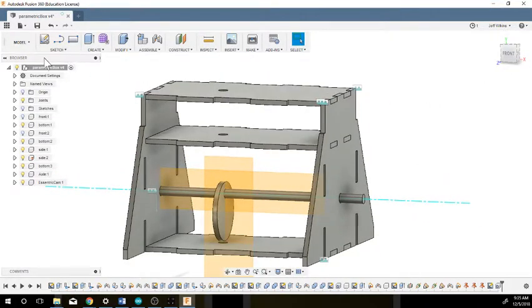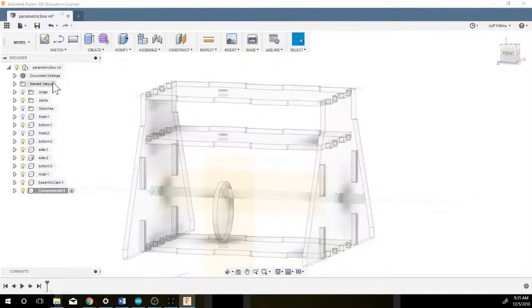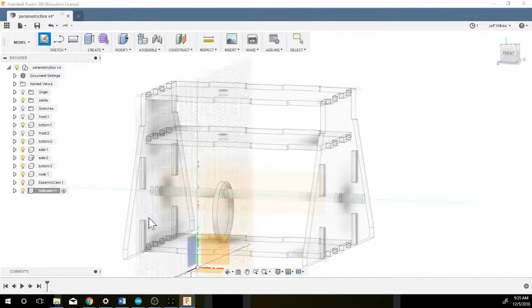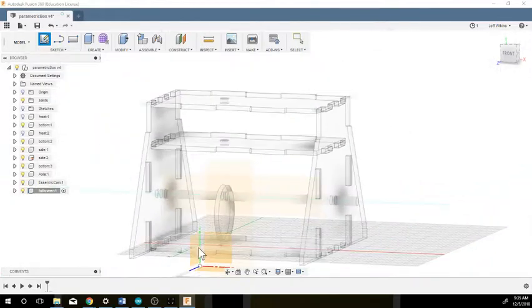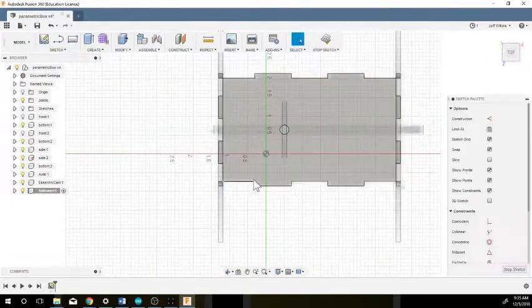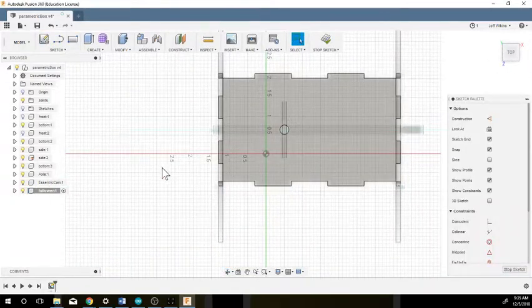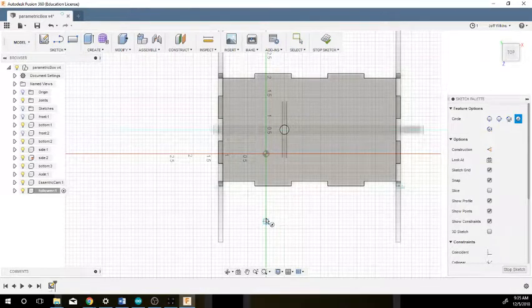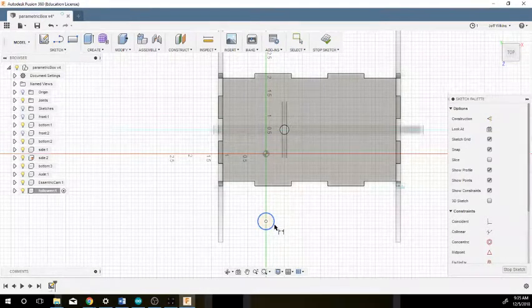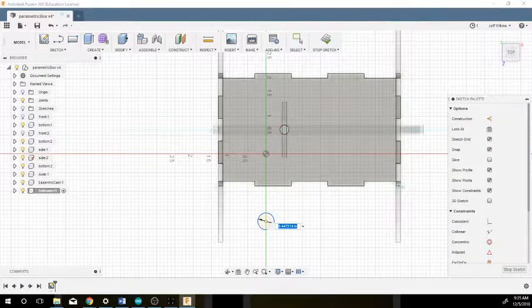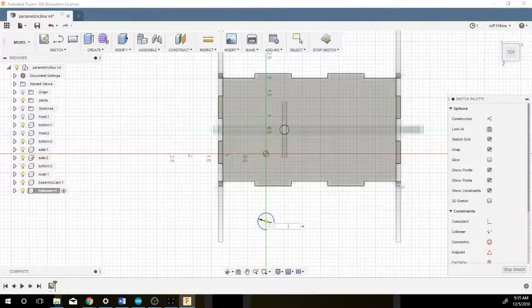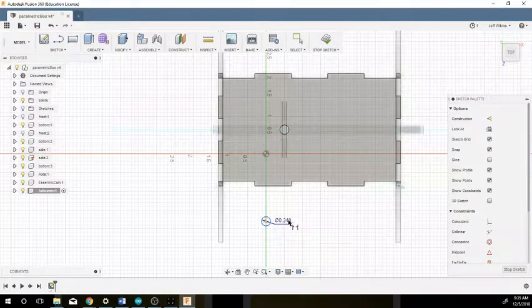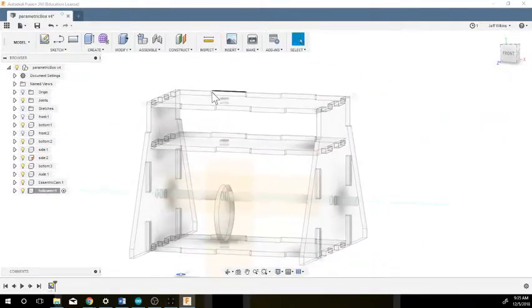I need to create a follower, so I'm going to right-click, new component, call this follower, and do a new sketch. I'm going to put it in this plane because it's going to be vertical again. I'm going to just draw my circle with a dimension of 0.248 and stop the sketch.